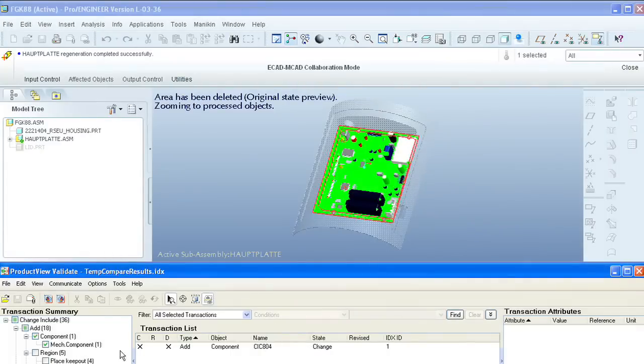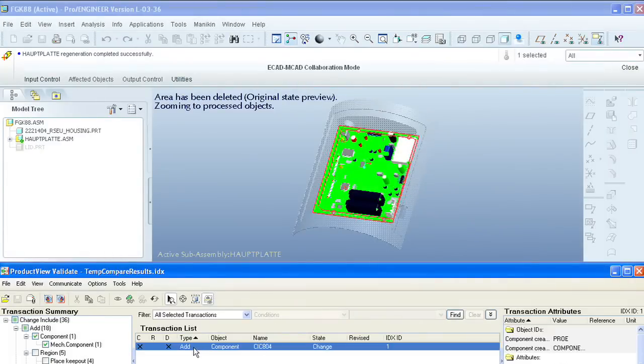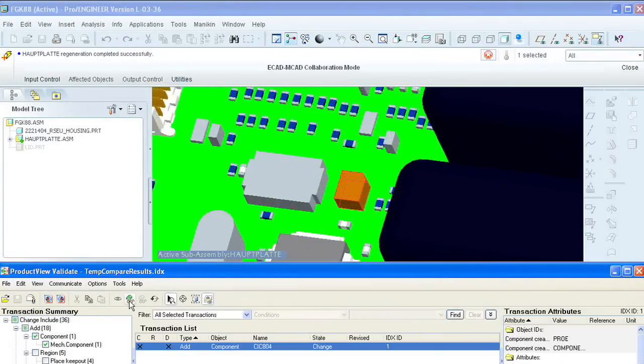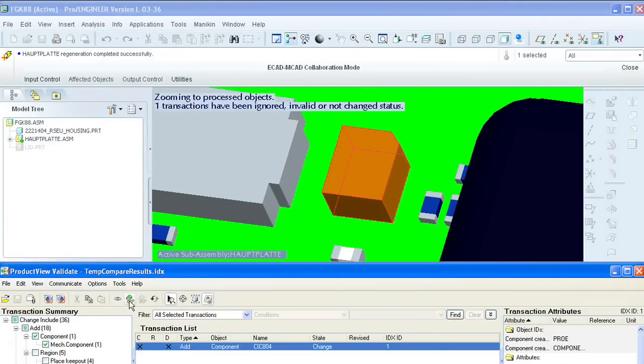As an added value, the compare process also improves the ECAD-MCAD collaboration between electrical and mechanical design teams. Finally, we can improve the engineers' understanding of modifications made by external partners.